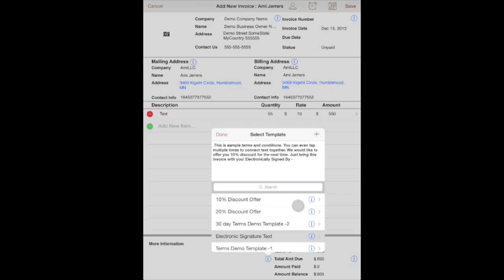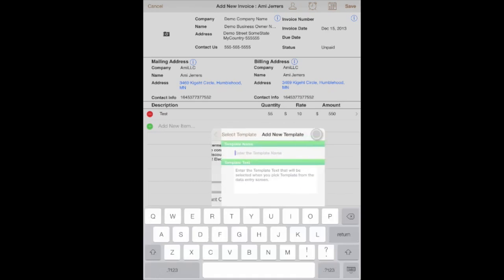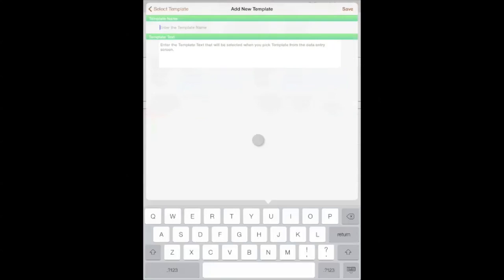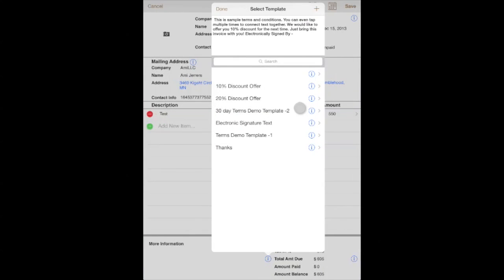You can add a template by tapping on the plus button here. You can enter the name and the text for the template, and after you save this template it will be available for you to pick from this list.